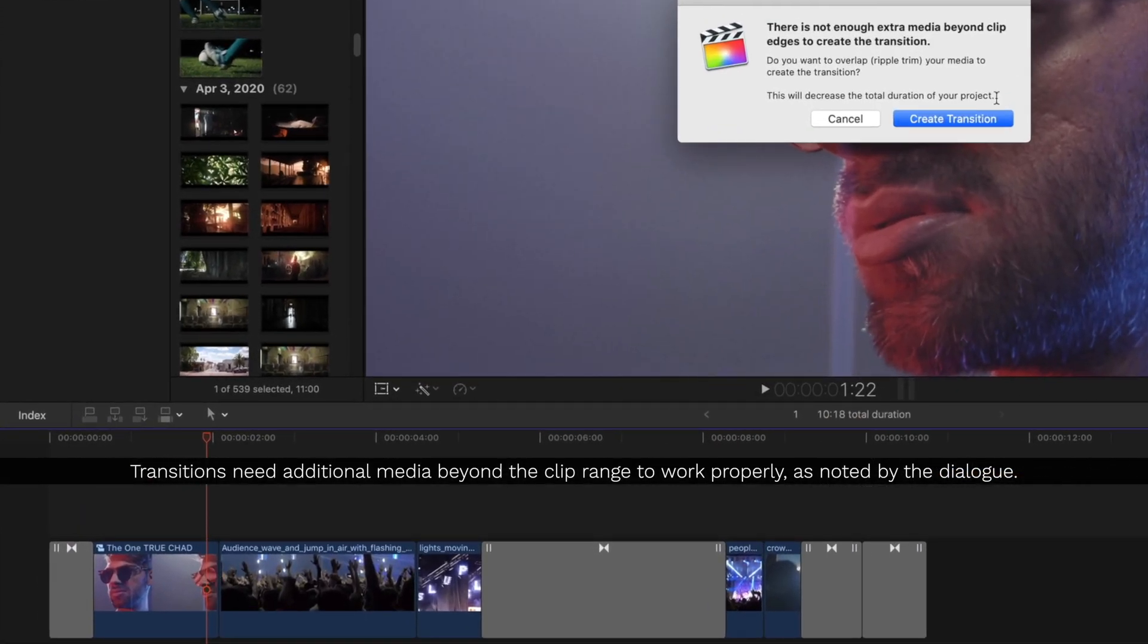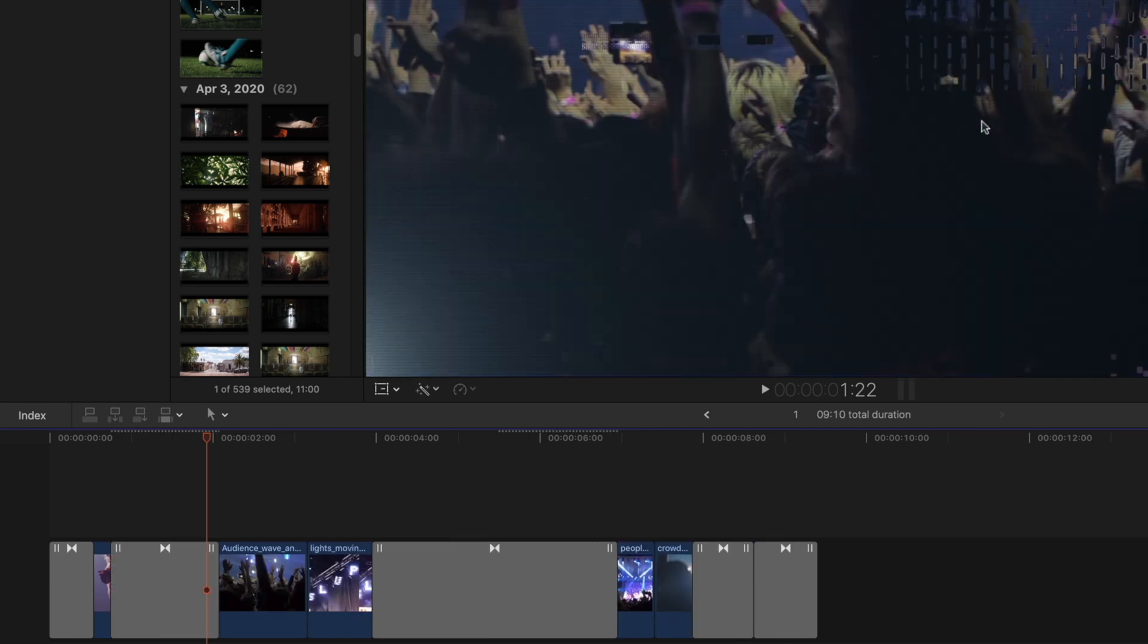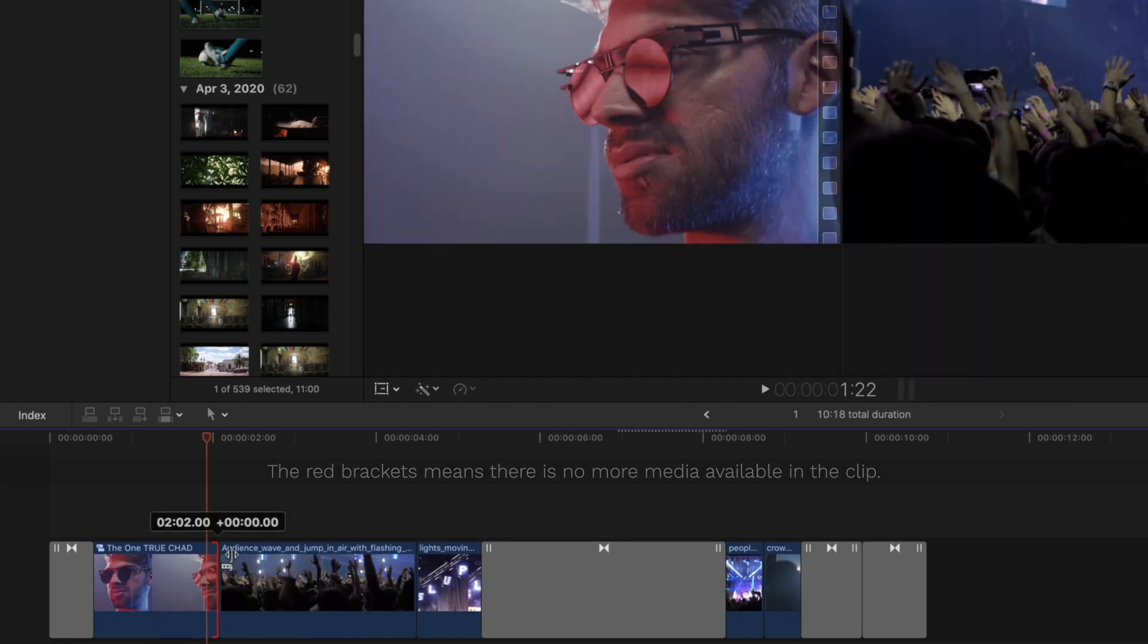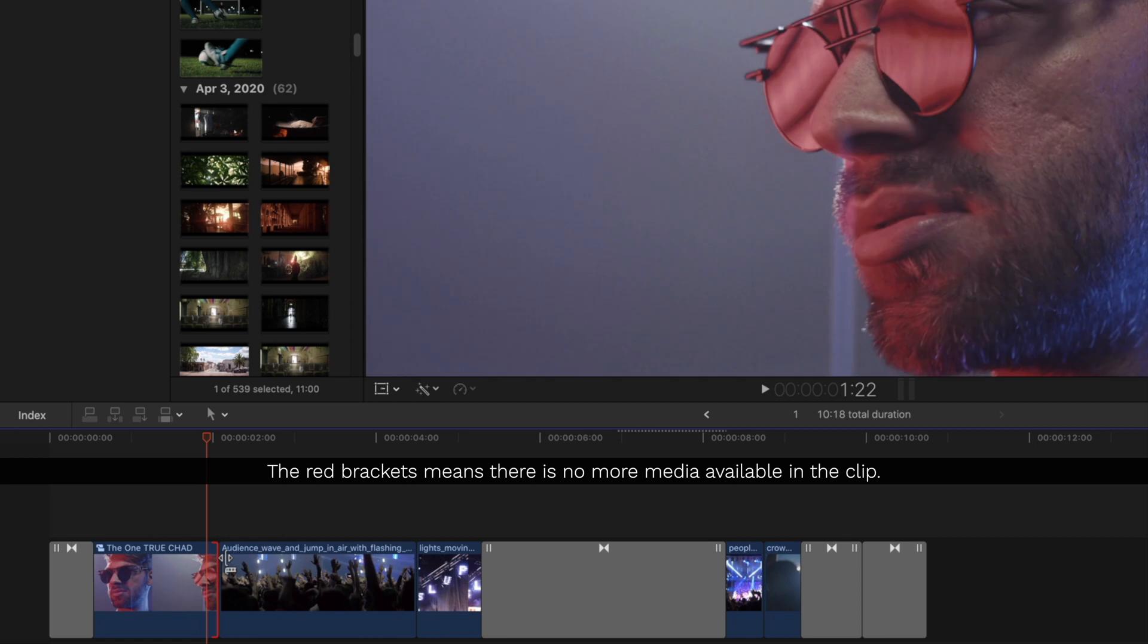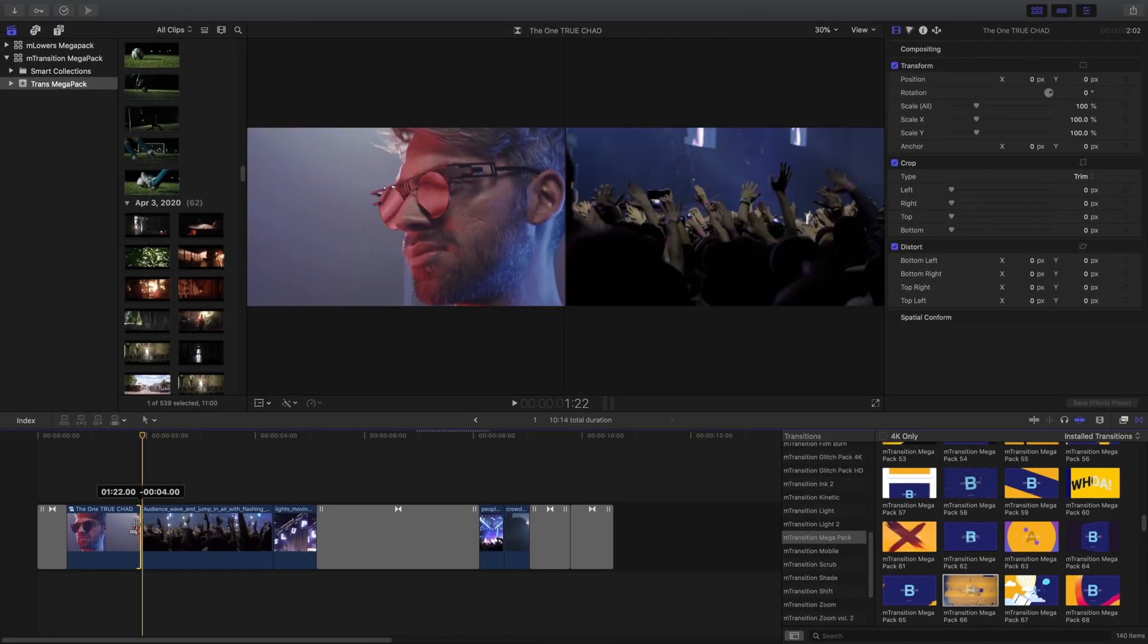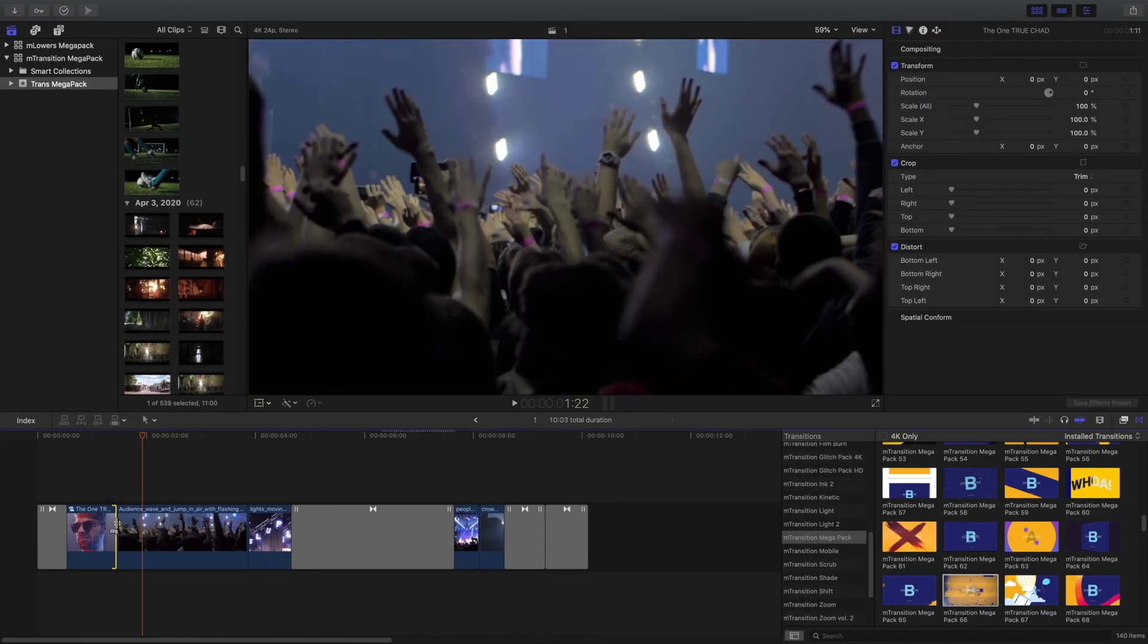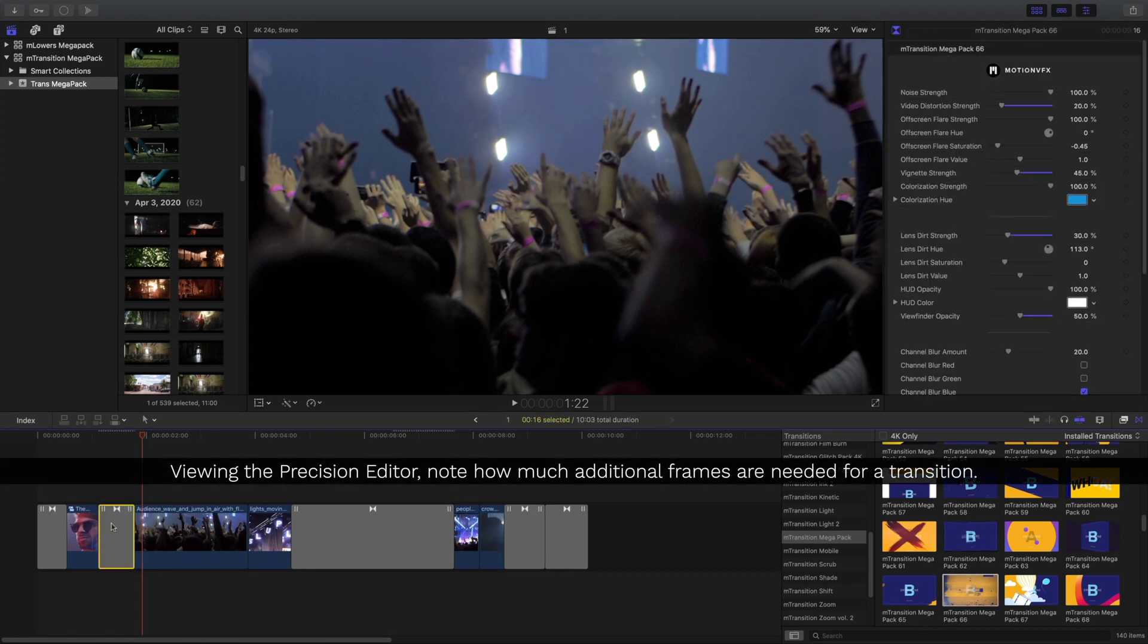I may notice though that I don't have enough media to create the transition. When I click Create Transition, it'll shorten my clip, but that's not what I want. I'll undo that transition and let's talk about why that happens. I can't drag any further to the right because I have no media available, so I'll have to shorten this clip before I can add a transition, as the transition uses the media in between the two clips.